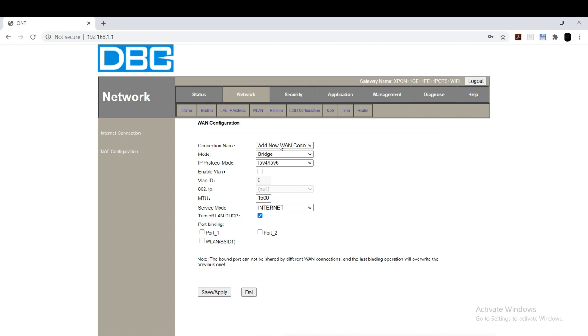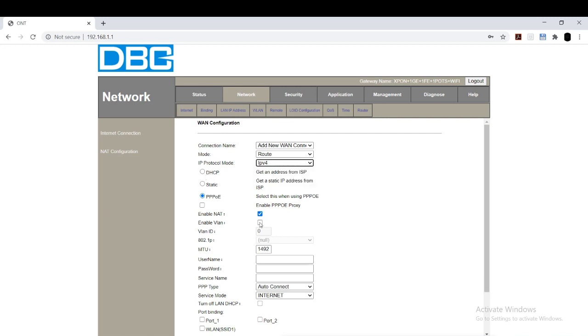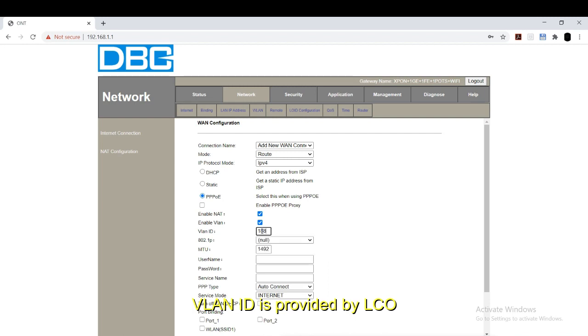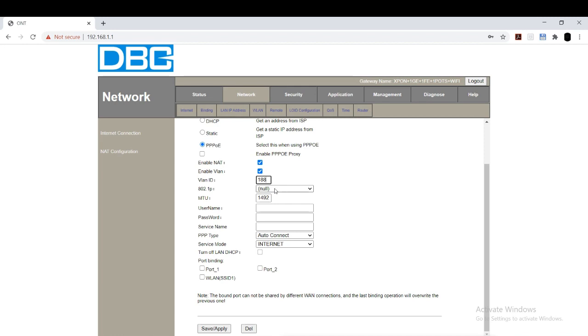Add new WAN connection. Change the mode to route. IP protocol mode as IPv4 PPPoE. Enable VLAN ID. The VLAN ID will be provided by your local cable operator. I am entering mine as 188. After this, everything remains the same. And MTU as 1492.